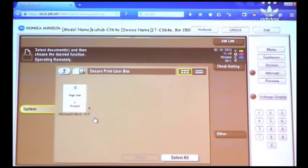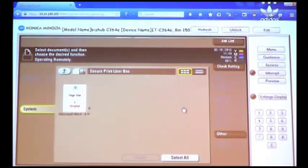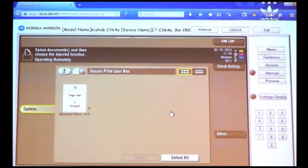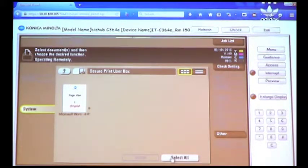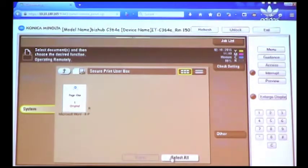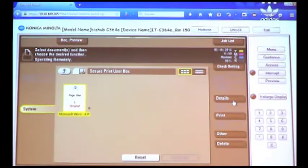You'll notice it shows a thumbnail of our job right here. If I had multiple jobs that I sent, all using the same ID and Password, I can select all of them at one time to be printed. I'm going to select All, and then I'm going to get Options here.